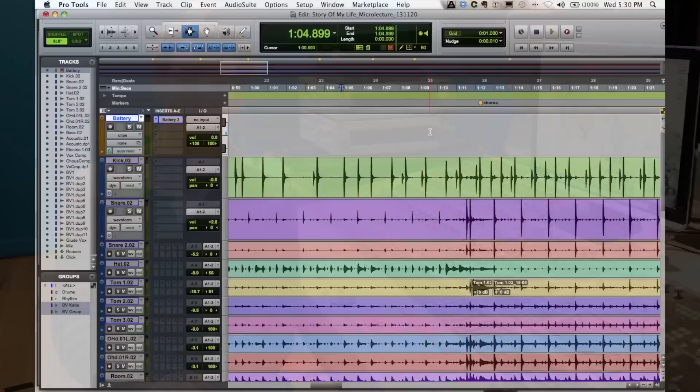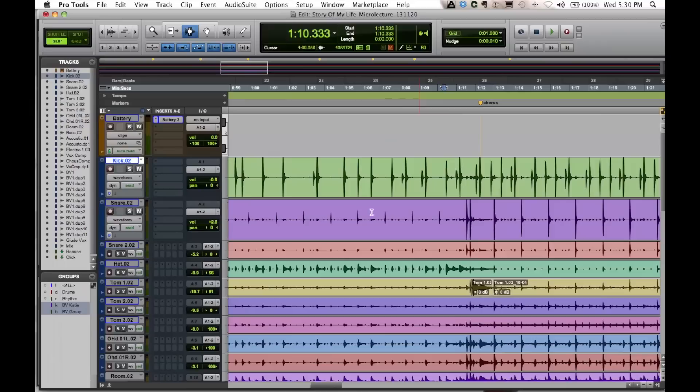Okay so here we go, we've got a Pro Tools session loaded at the moment. Here's the drum kit, here's the kick and the snare, let's hear it.